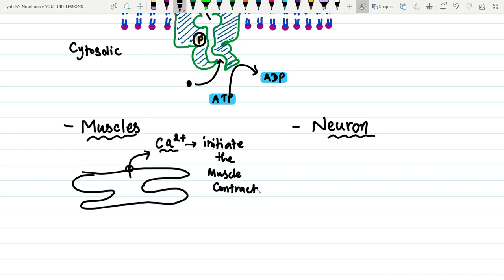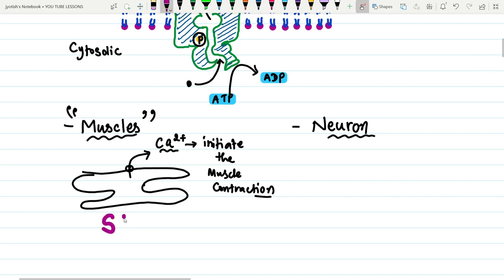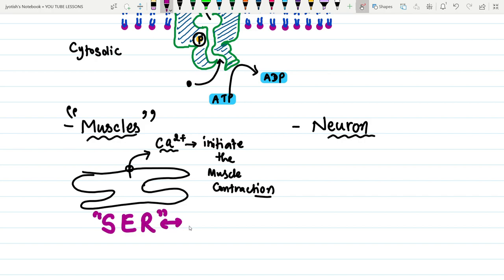The location of these transporters in muscles is the smooth endoplasmic reticulum, which in the case of muscles is called the sarcoplasmic reticulum.